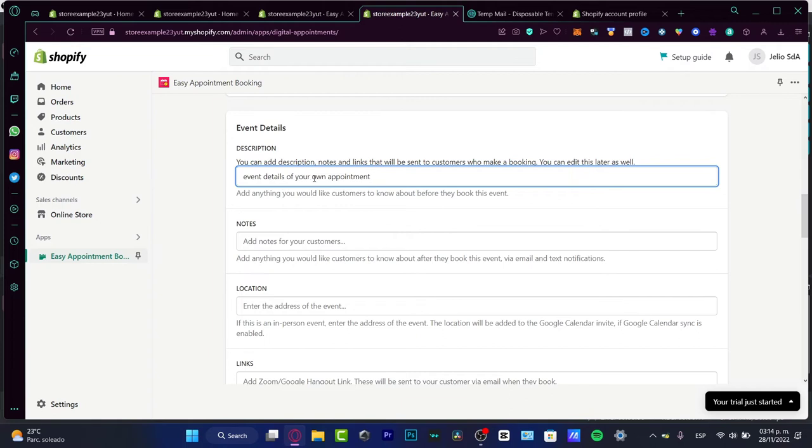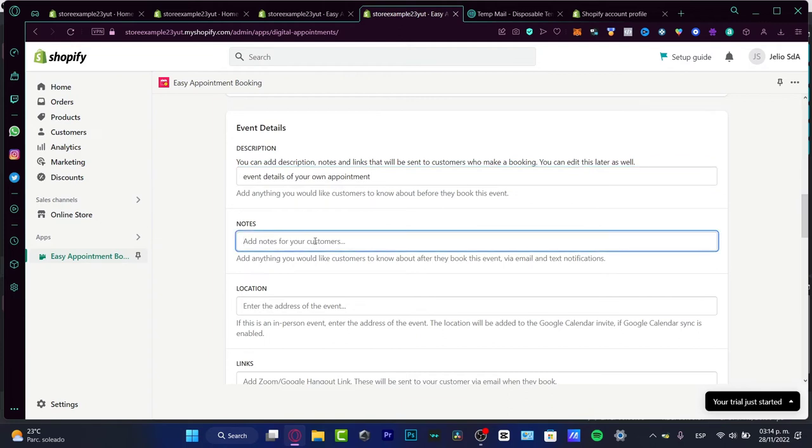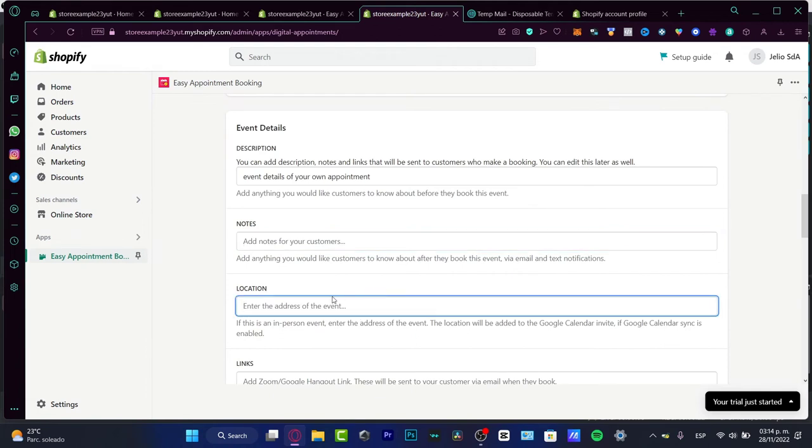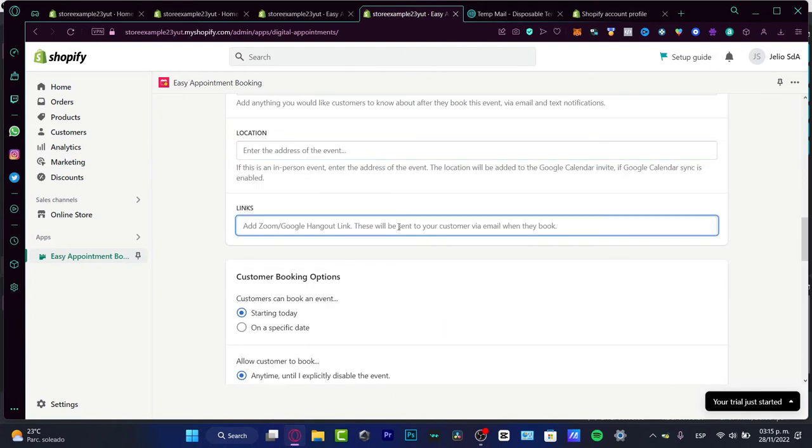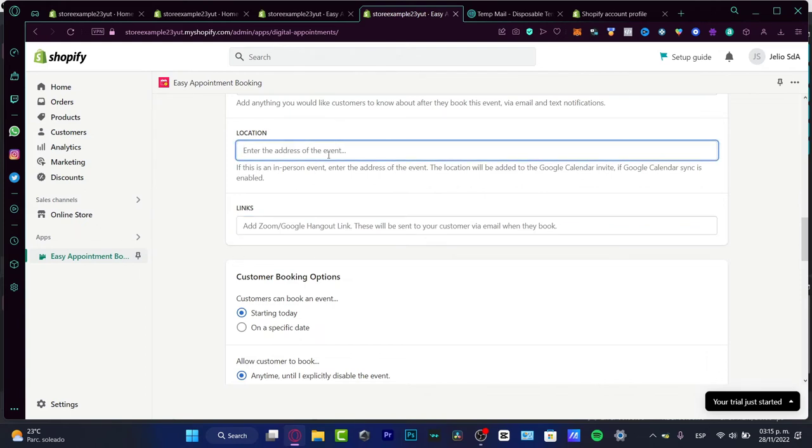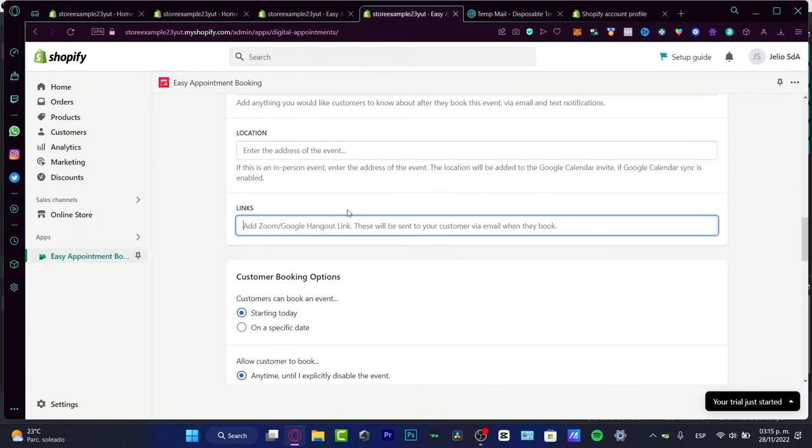Here you can input the event details of your own appointment. After that, you can see the notes. If you want to add notes for your customer, you can see the location here. You can add a personal location and add this to a Google calendar invitation. If the Google calendar invitation is synced, this section is going to be enabled. If this is just like a Zoom call or something like that, you can avoid this and paste the custom link form from your Google Meet or Zoom or whatever you're going to be using.